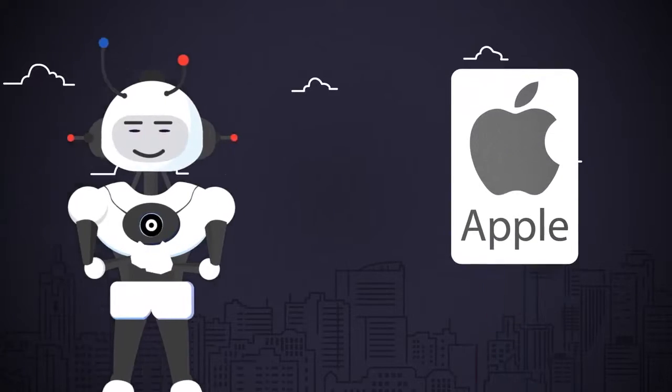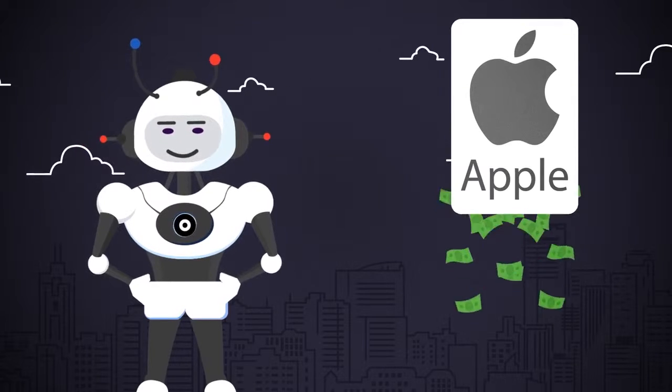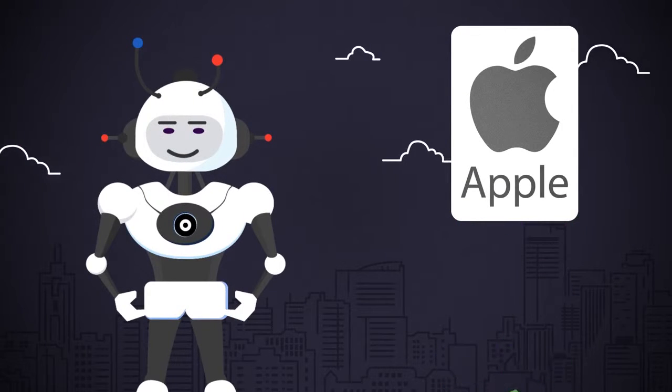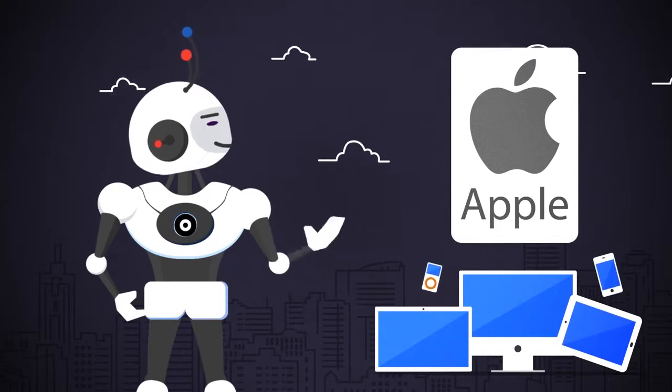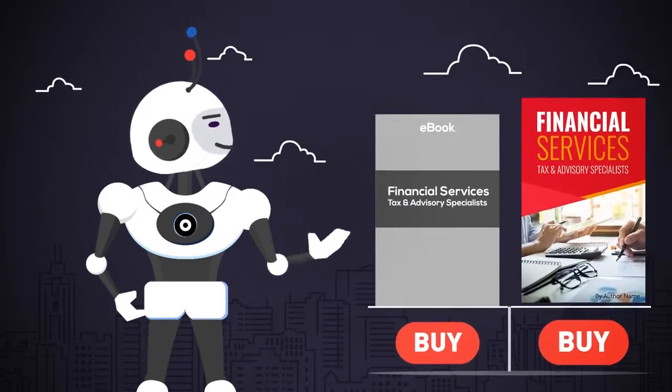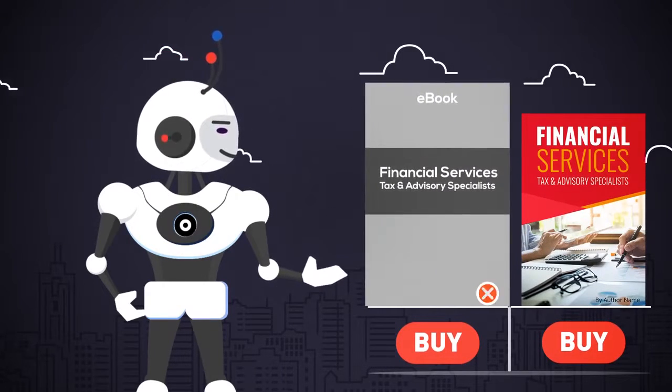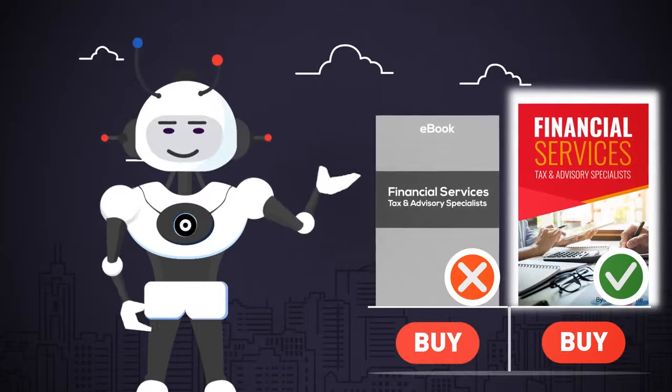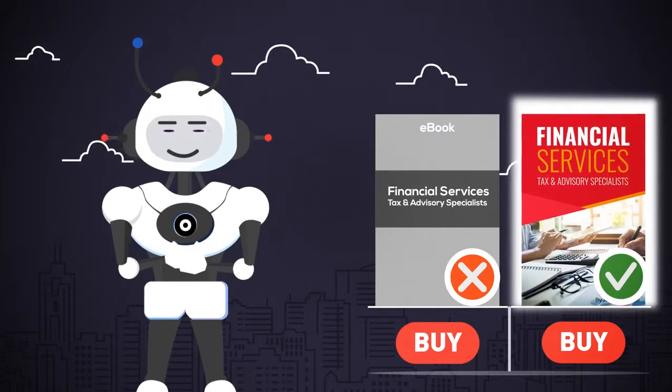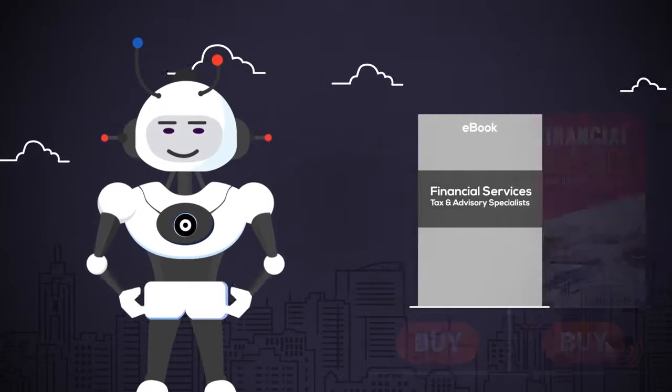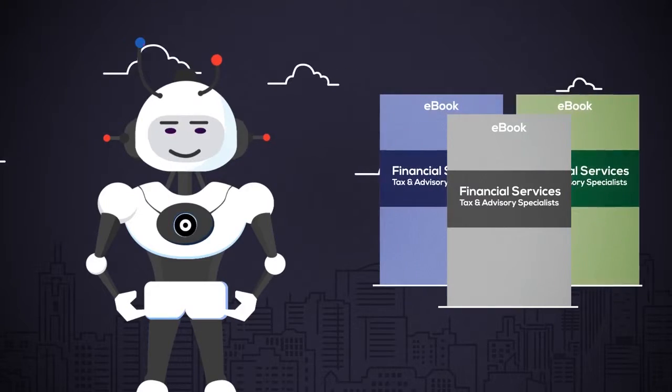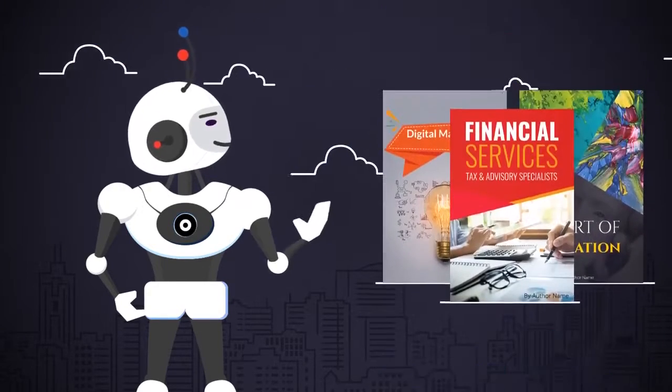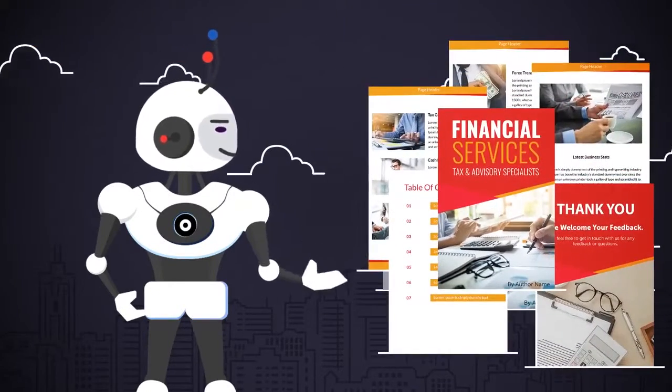There's a reason billion-dollar giants like Apple spend multi-millions of dollars getting the look and feel of their designs and branding just right. People do judge a business by its look and appearance, so it's important to look the part with high-quality design. They'll trust you more and be willing to spend money with you.